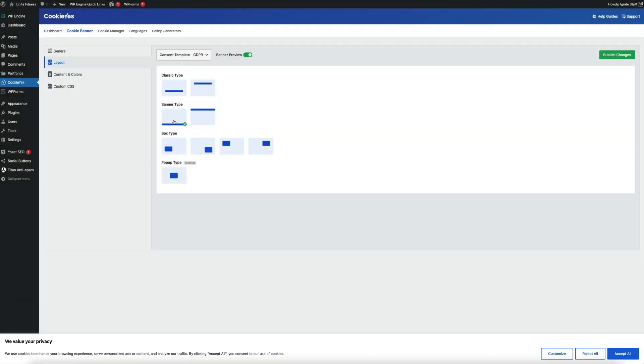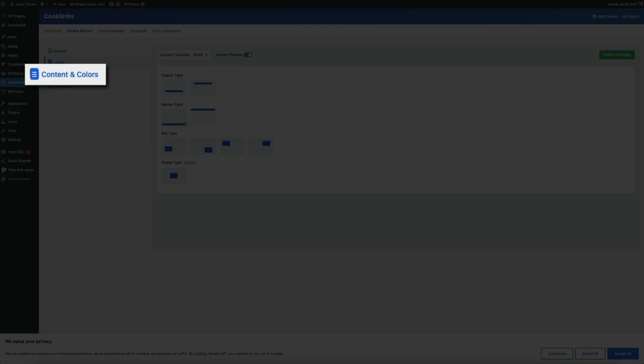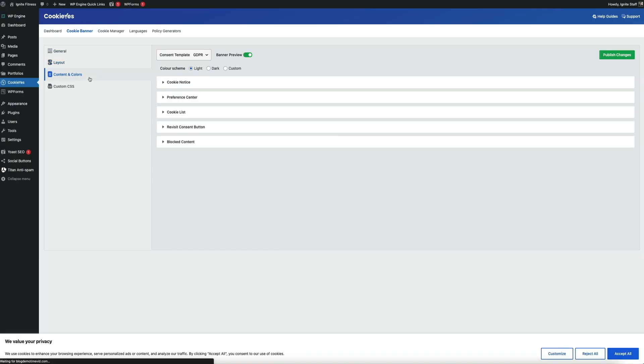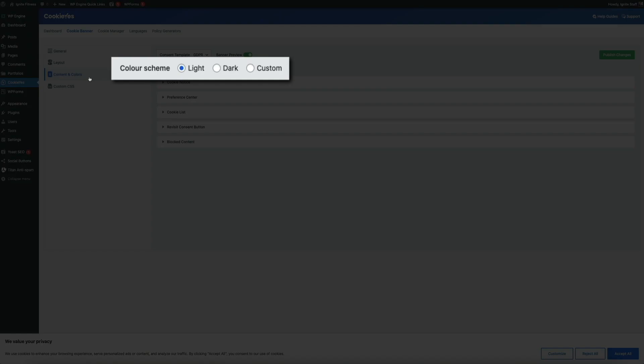Next, let's adjust the color scheme. Click where it says content and colors. From here you could change the color scheme of the banner. By default it's using the light version which gives you the white background, but you can change it to dark which will give you a black background, and then custom which obviously you can customize the colors. For this example we're keeping the light version in place.